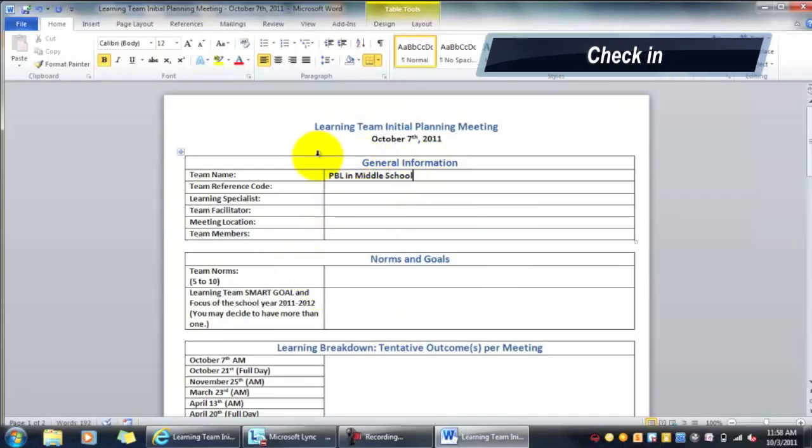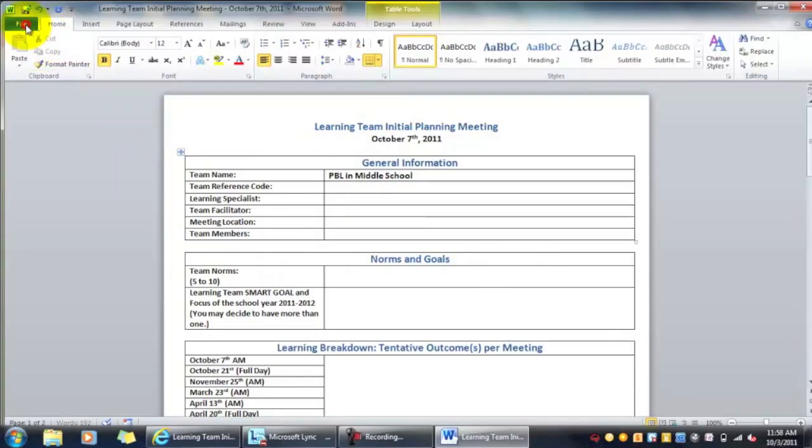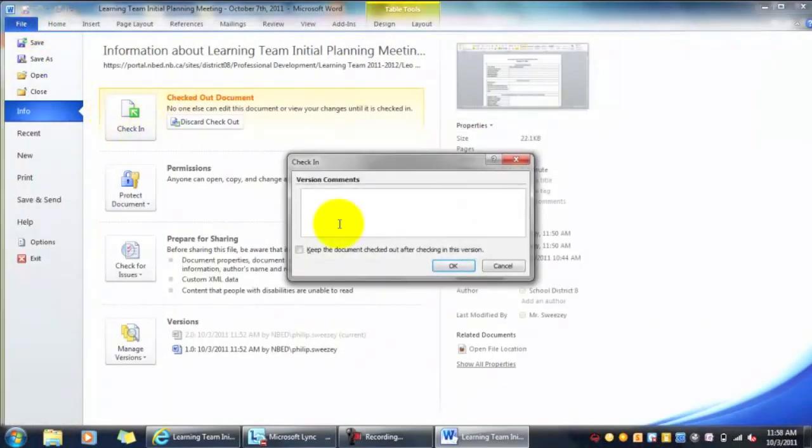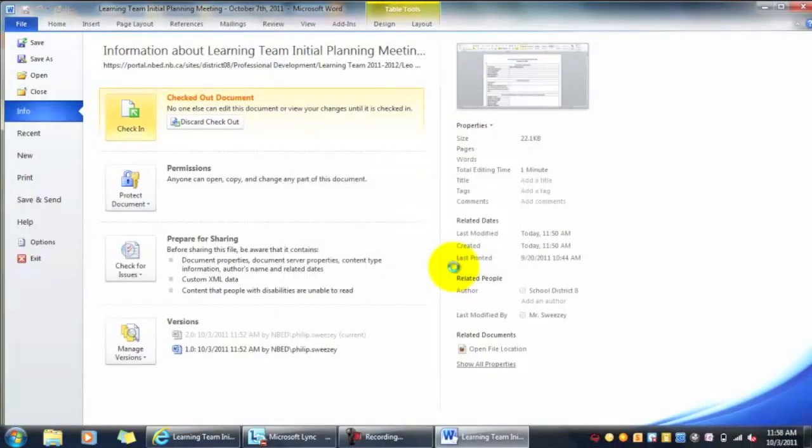Now we can see the document we need to do the reporting on. So we just type in and fill out the rest of the information.